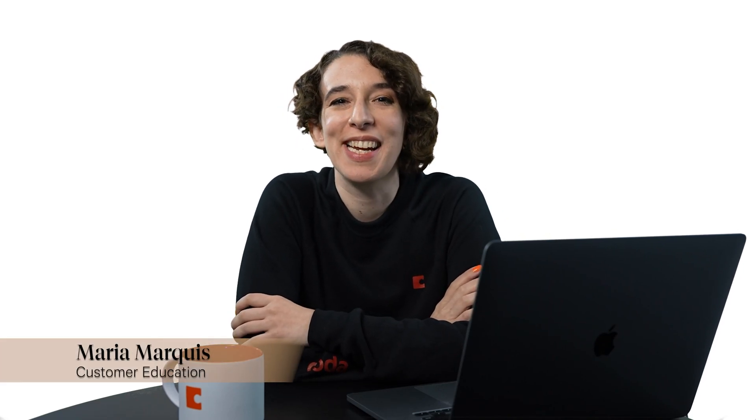Hey there, everyone. Maria Marquis here. And in this video, we're going to talk about how to troubleshoot formulas.